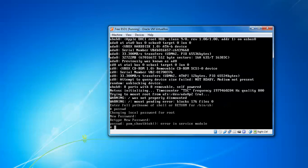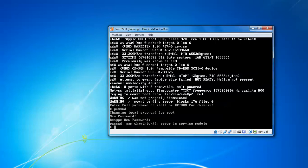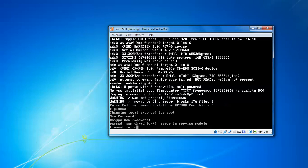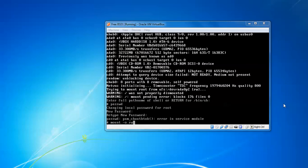If you get an error in service modules, what you have to do is type mount, then give a space, dash rw, then give a space, slash. Press enter.